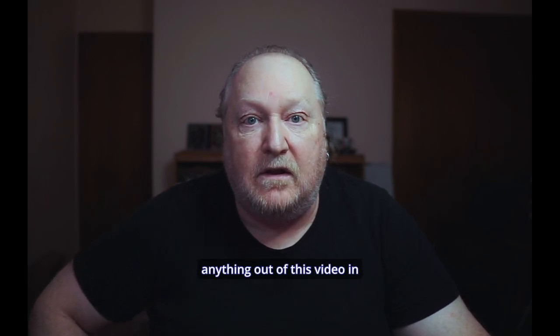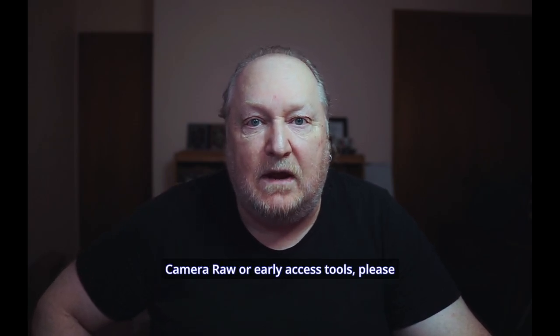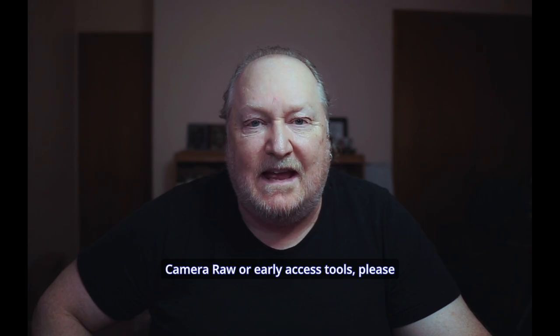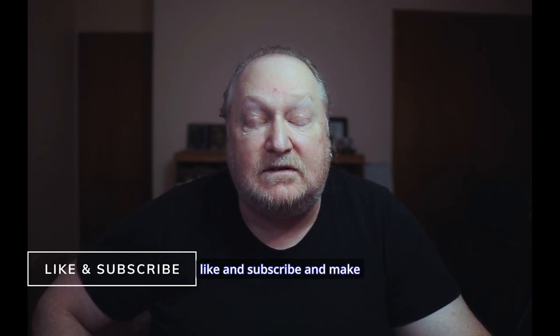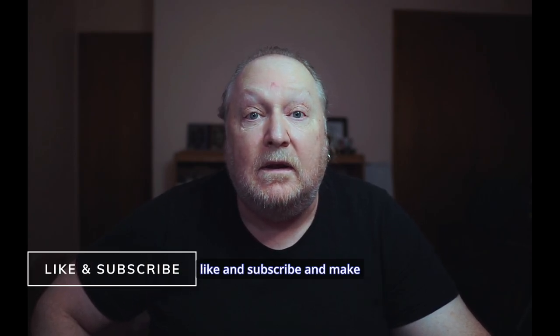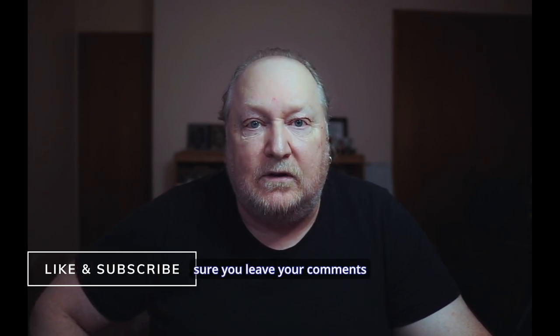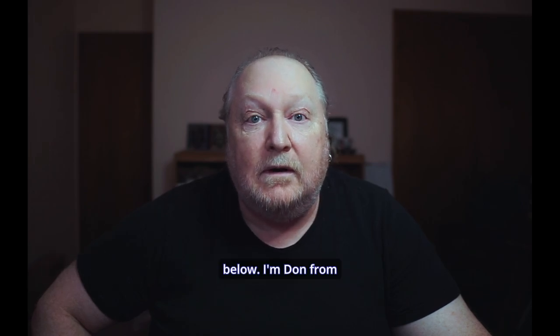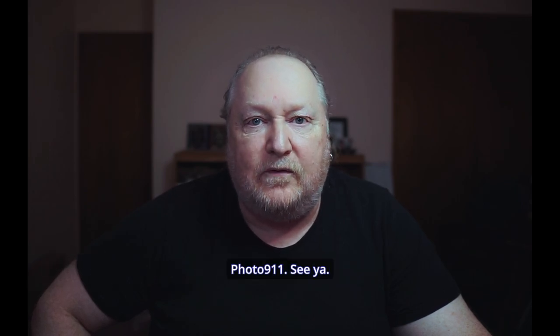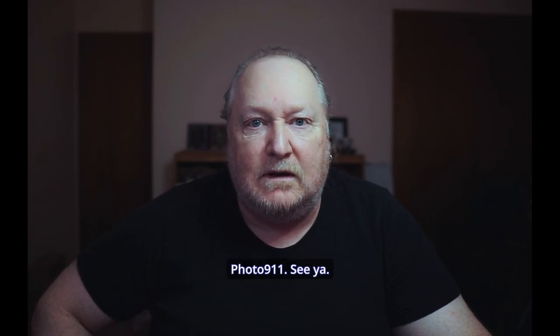If you got anything out of this video and camera on early access tools, please like and subscribe. And make sure you leave your comments below. I'm done from 40911. See ya.